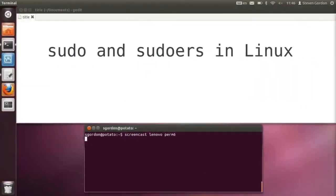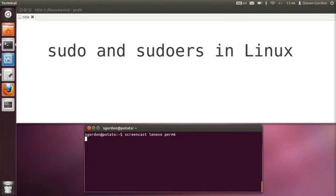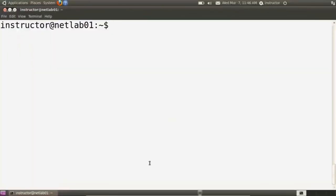In previous demos we've seen the use of sudo — where a user can precede a command with sudo to elevate their permissions to the root user and execute commands they otherwise couldn't. Not any user can do this. We're going to look at how sudo works and how to configure which users on a Linux system can use sudo to execute selected commands.